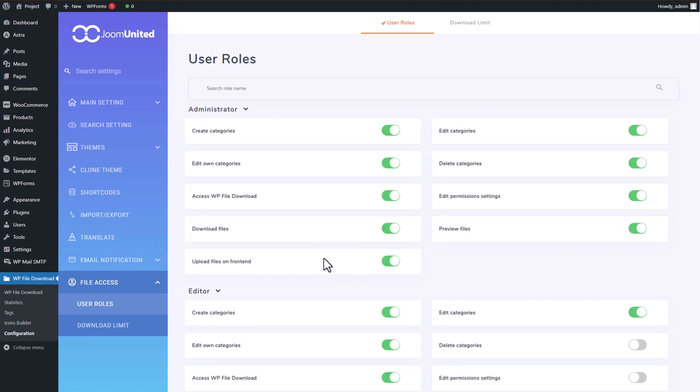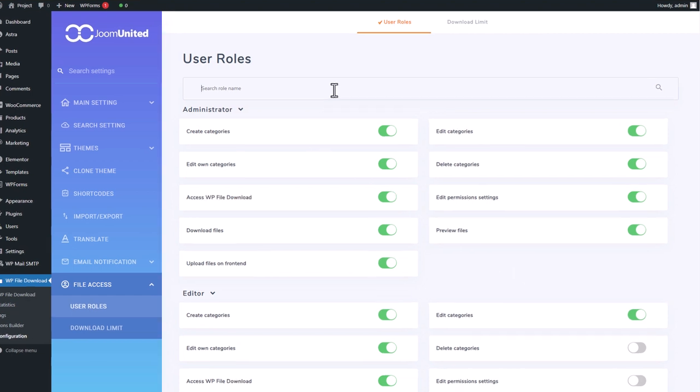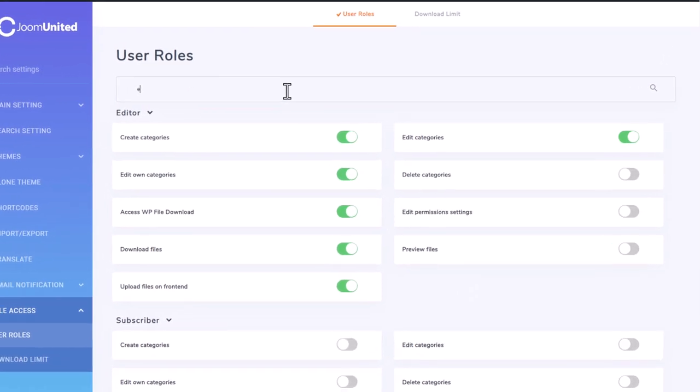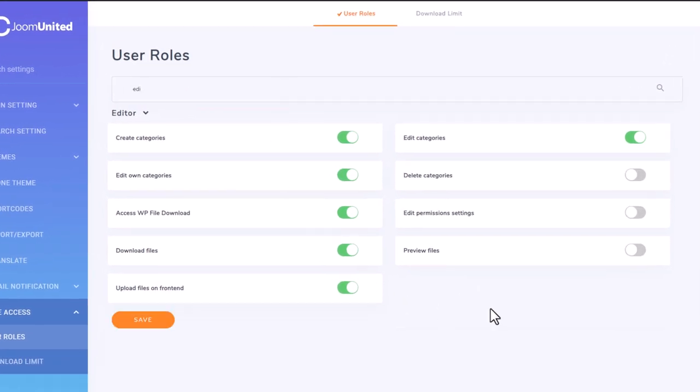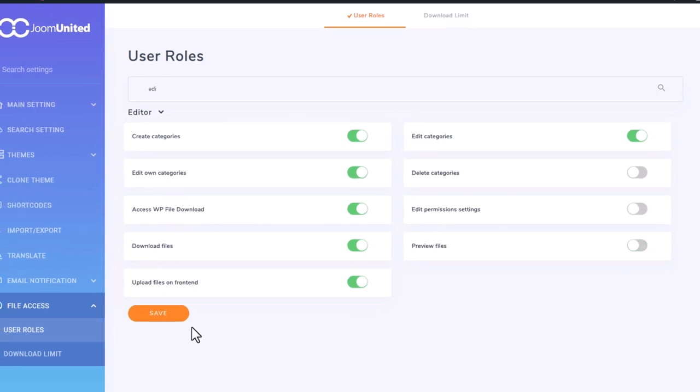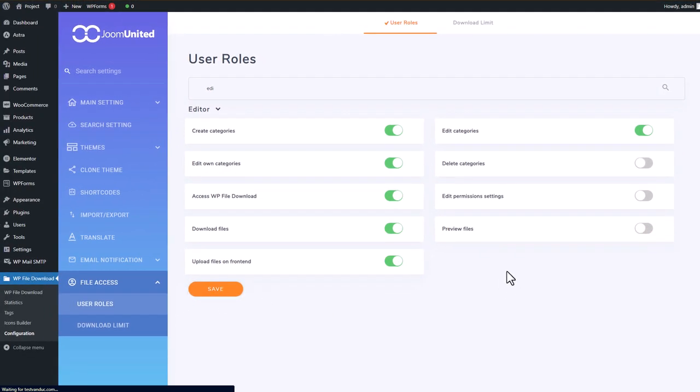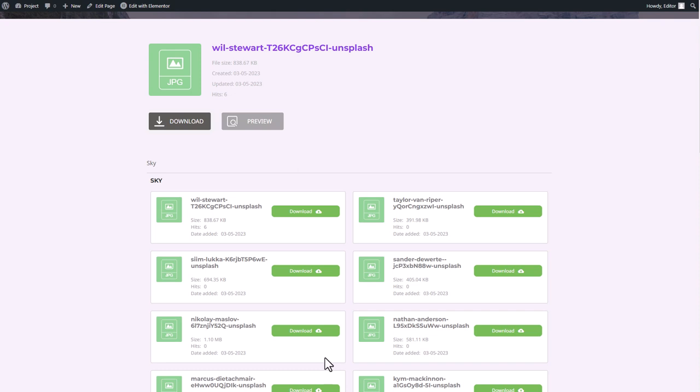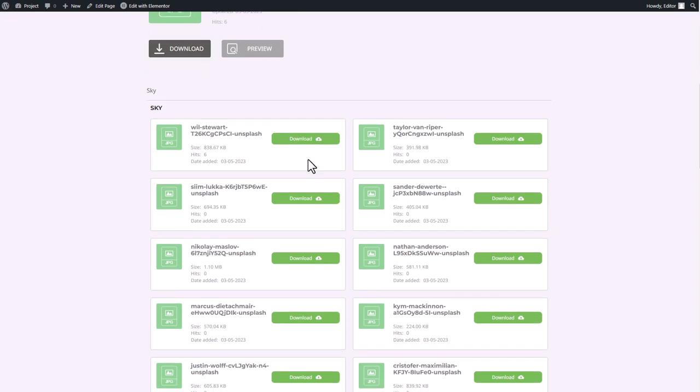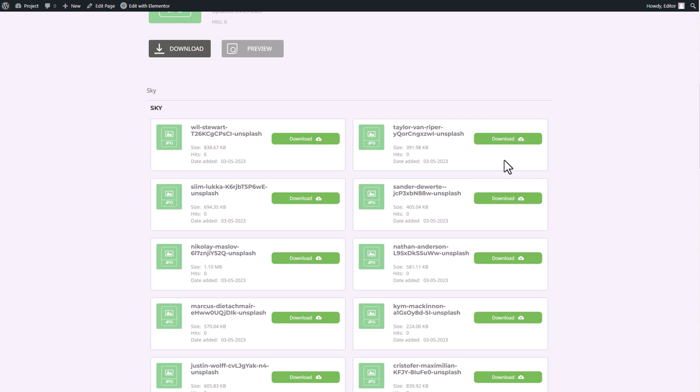However, I don't want viewers or other users to upload more files to my category, or they can only download without previewing. By simply turning off these options in the settings, I can achieve that. I will now try this in the editor role, turn off these options, and hit save. Now let's check the content using a user with an editor role. As you can see, the preview button has disappeared. With these changes, the editor role can now only download files without previewing them. These various settings can help you manage your workflow by defining which role can perform which actions on your categories.